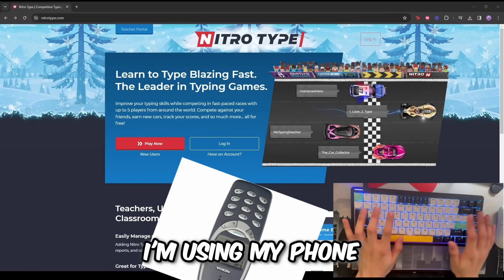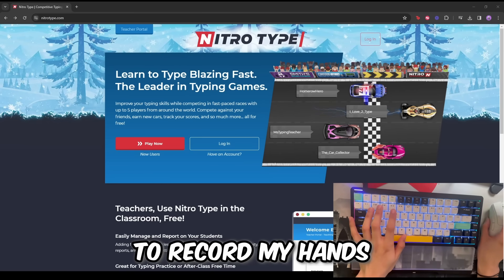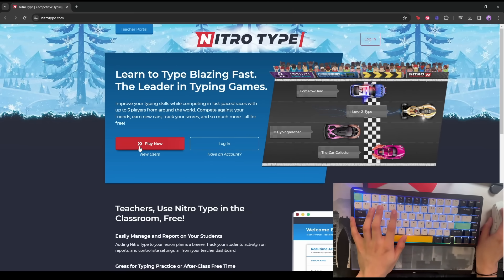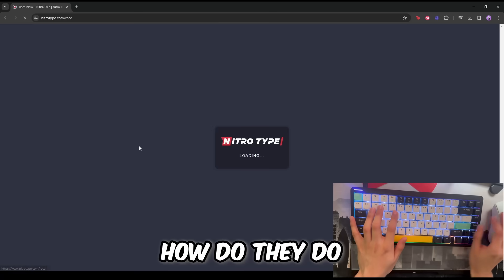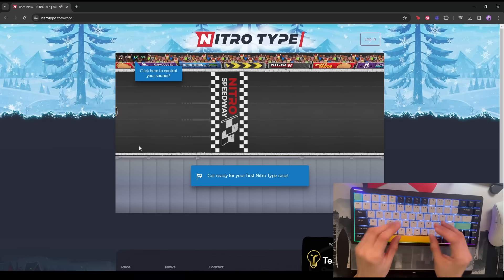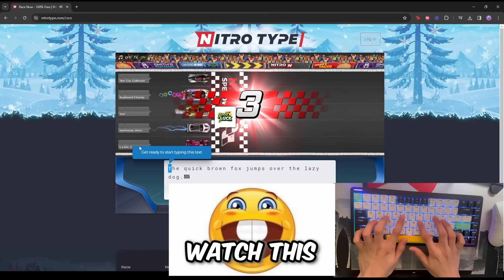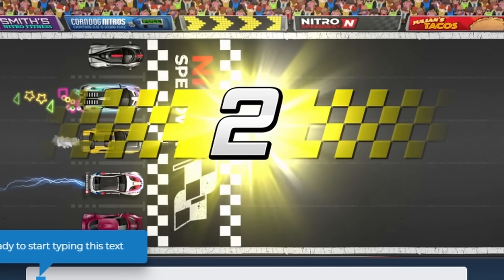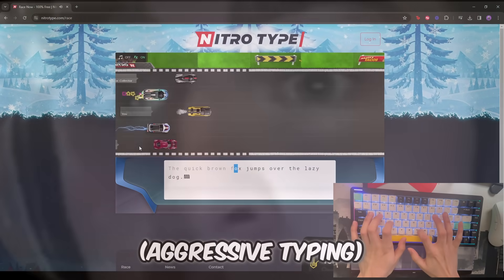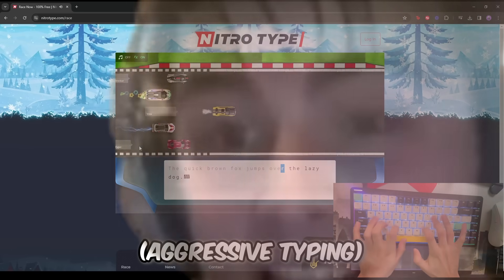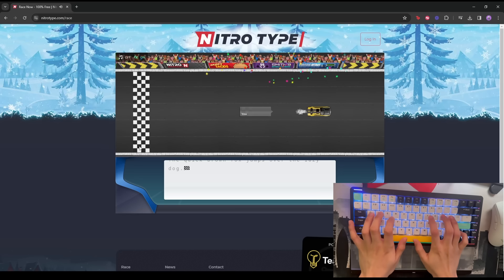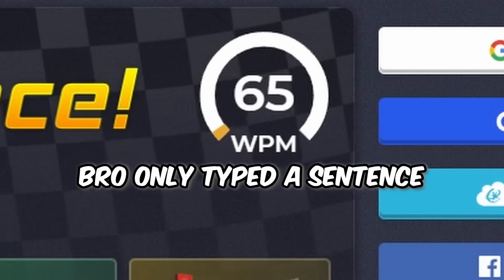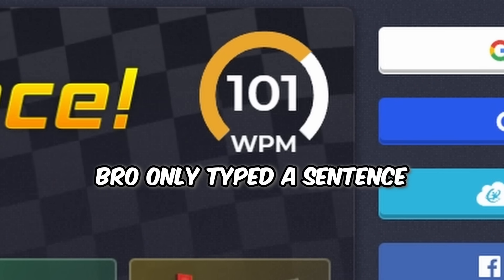Alright, I'm using my phone to record my hands. Let's see how good this is. How do they do the ASMR? They're like... Watch this. Yes! Let's go! Yeah, so I'm better than you at typing.